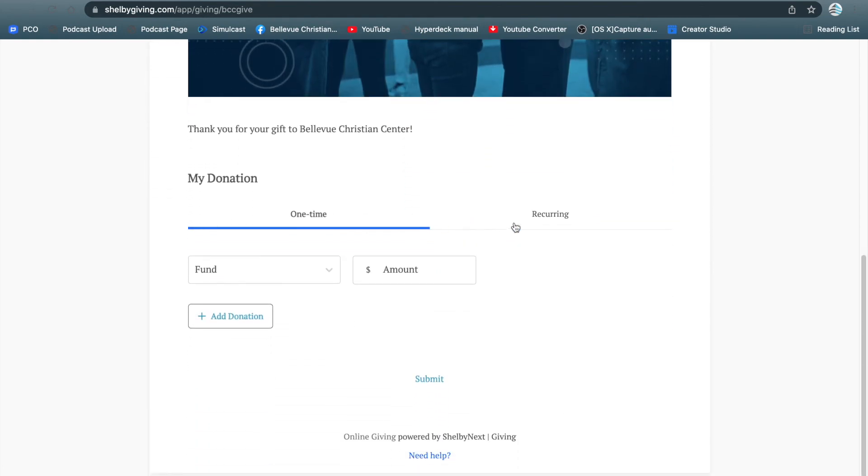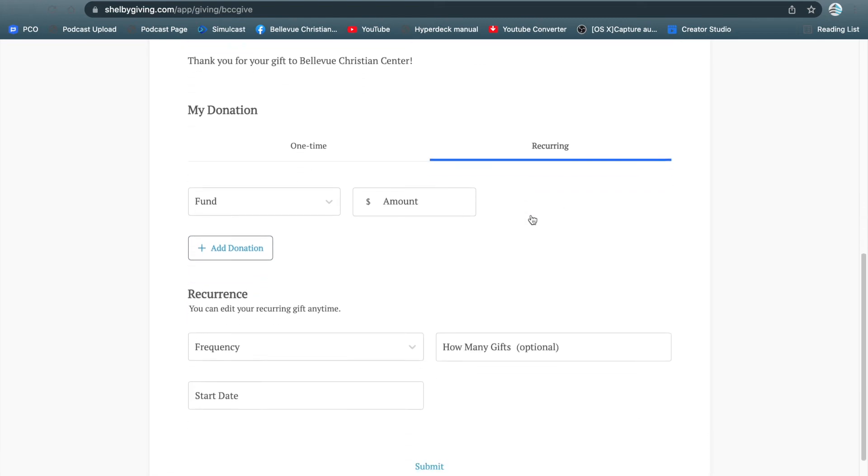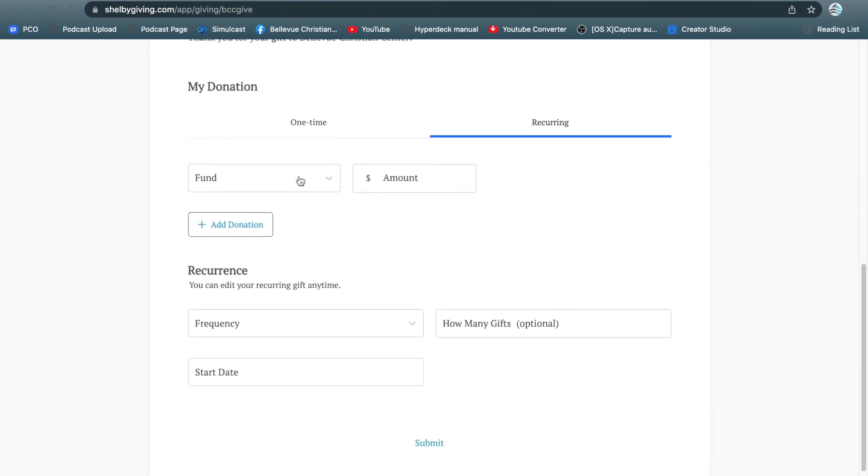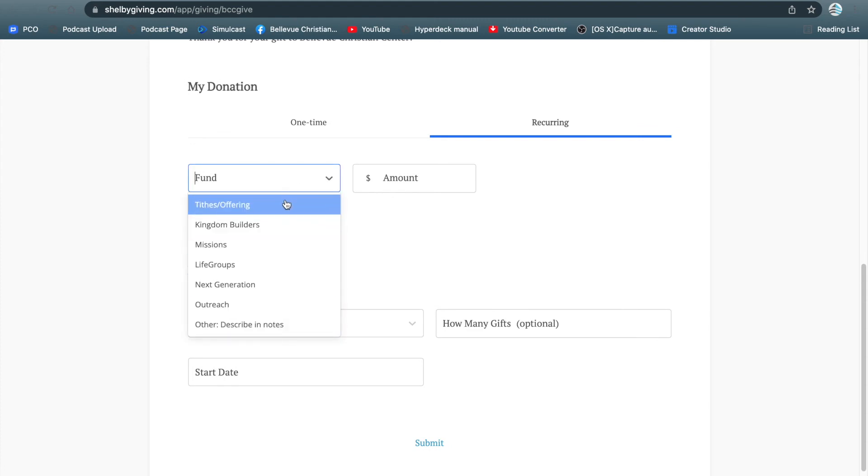Once you scroll down to the bottom, it's going to ask you if you want to make a one-time donation or a recurring payment. Select the fund which you would like it to go into, and select the amount that you would like to give.